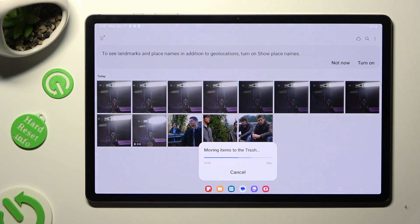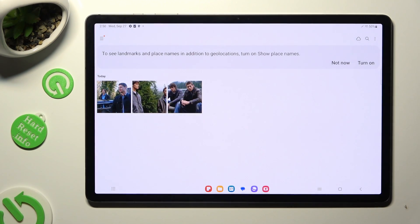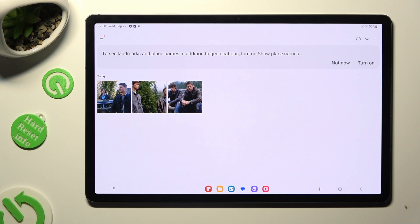So when I do that, as you can see, all of my pictures were successfully deleted.